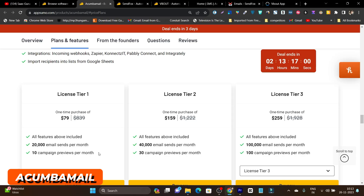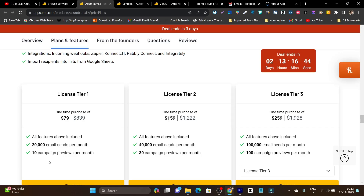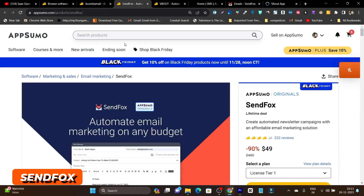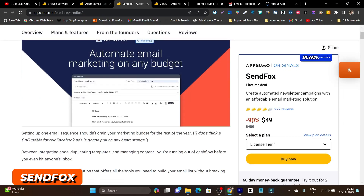The 20,000 emails per month limit is a little bit low. For example, if you have around 1,000 subscribers and send 20 emails to each, that's only enough for 1,000 subscribers. If you have more than that, this plan is not good for you — you should go for their Tier 2 or Tier 3 plan. The only compromise with Acumbamail is the email sending limit and campaign previews per month.